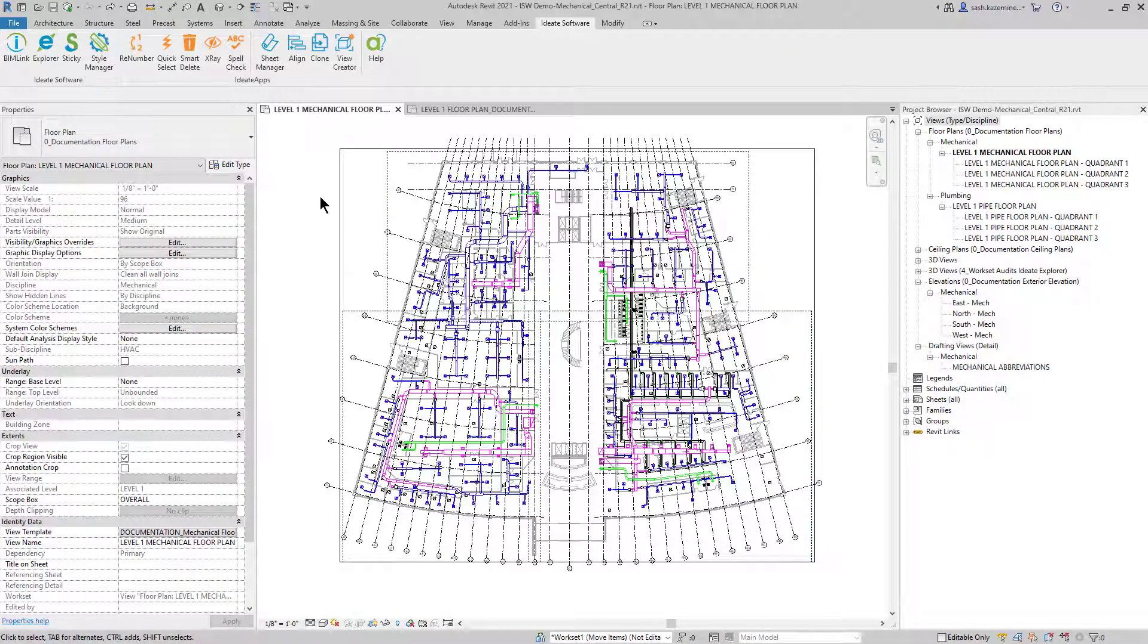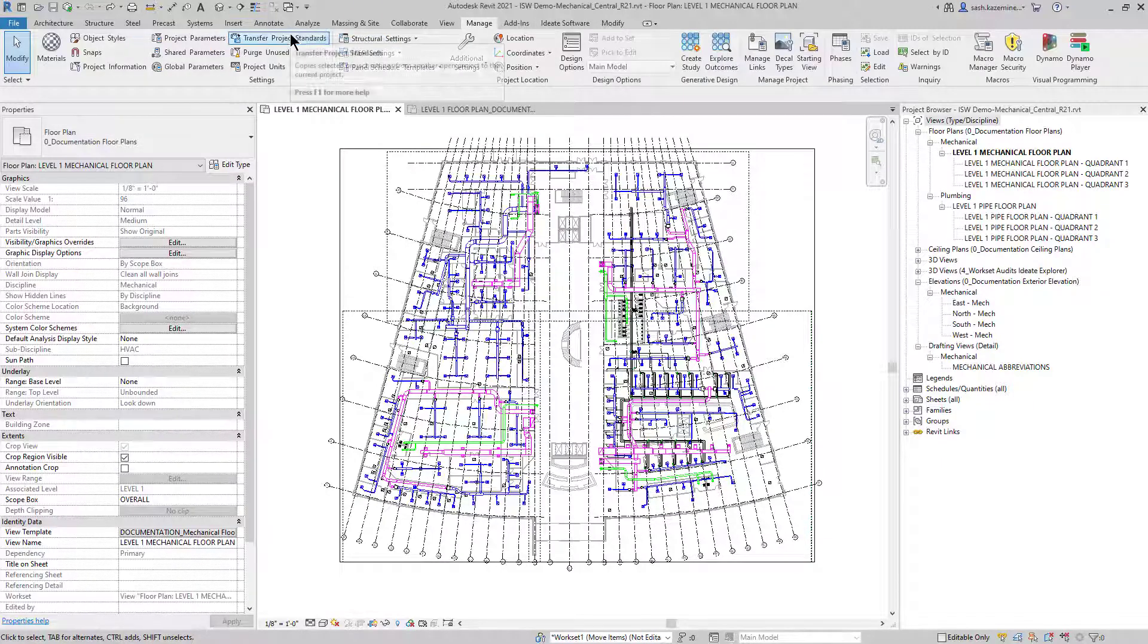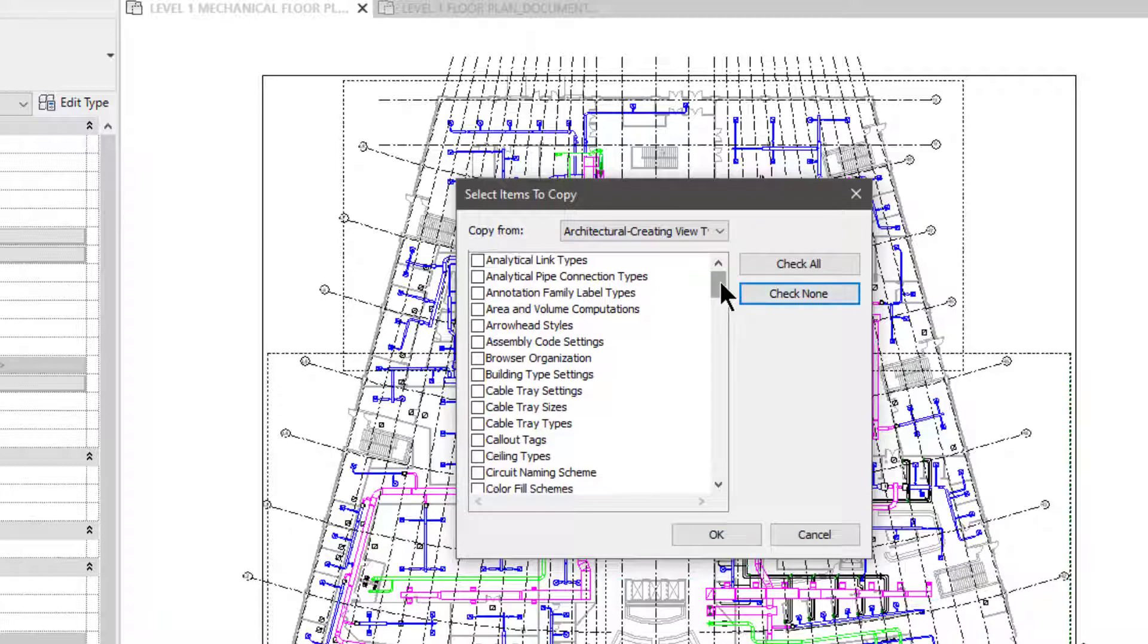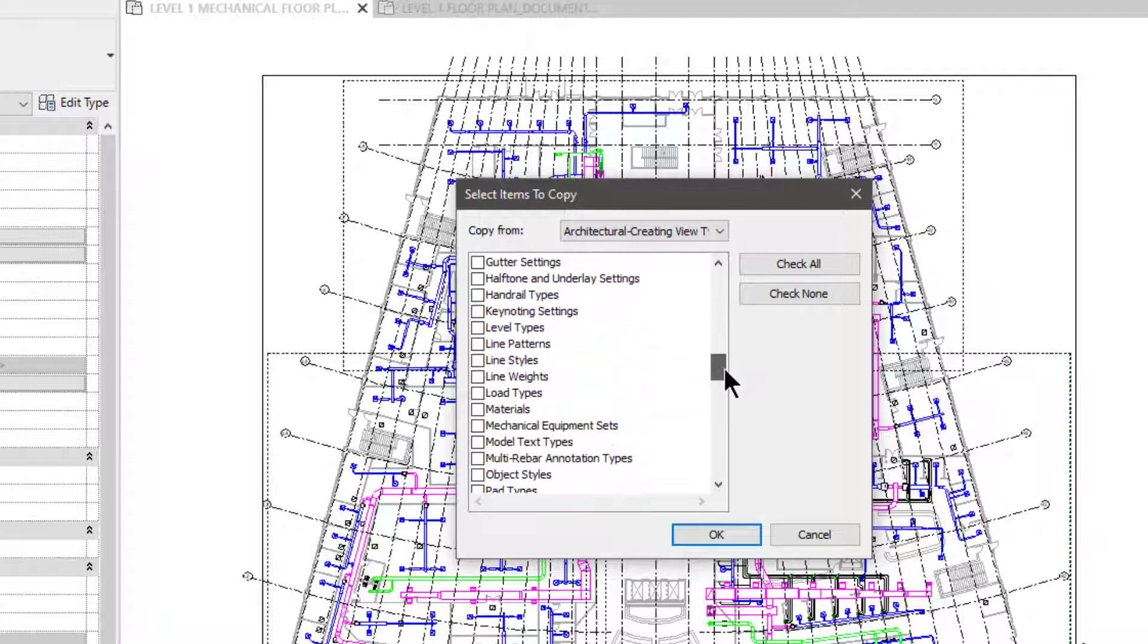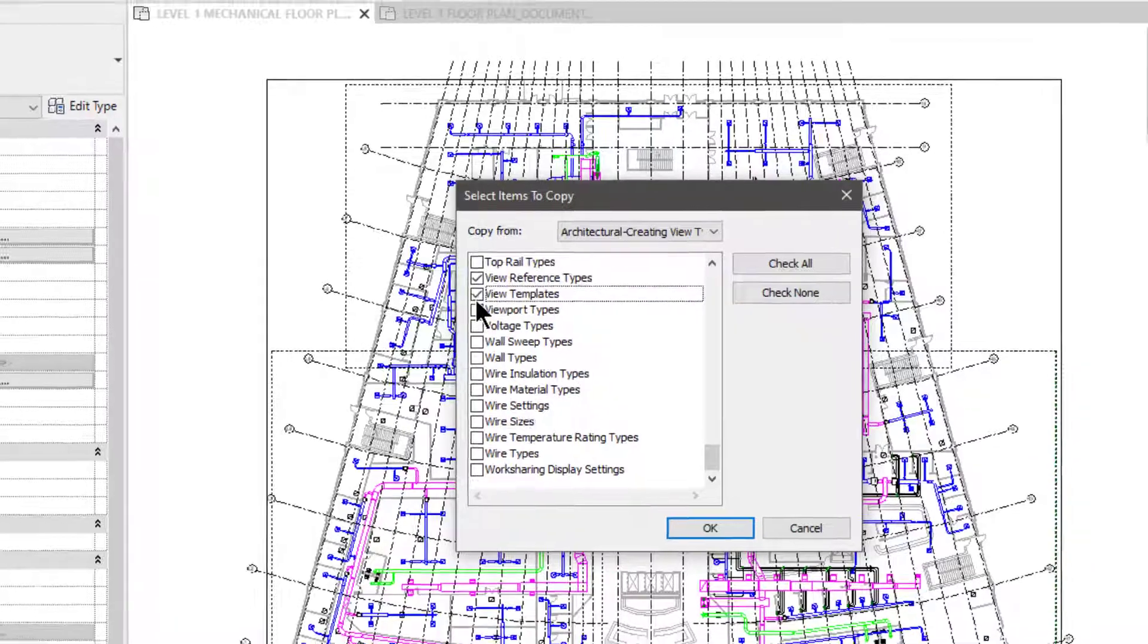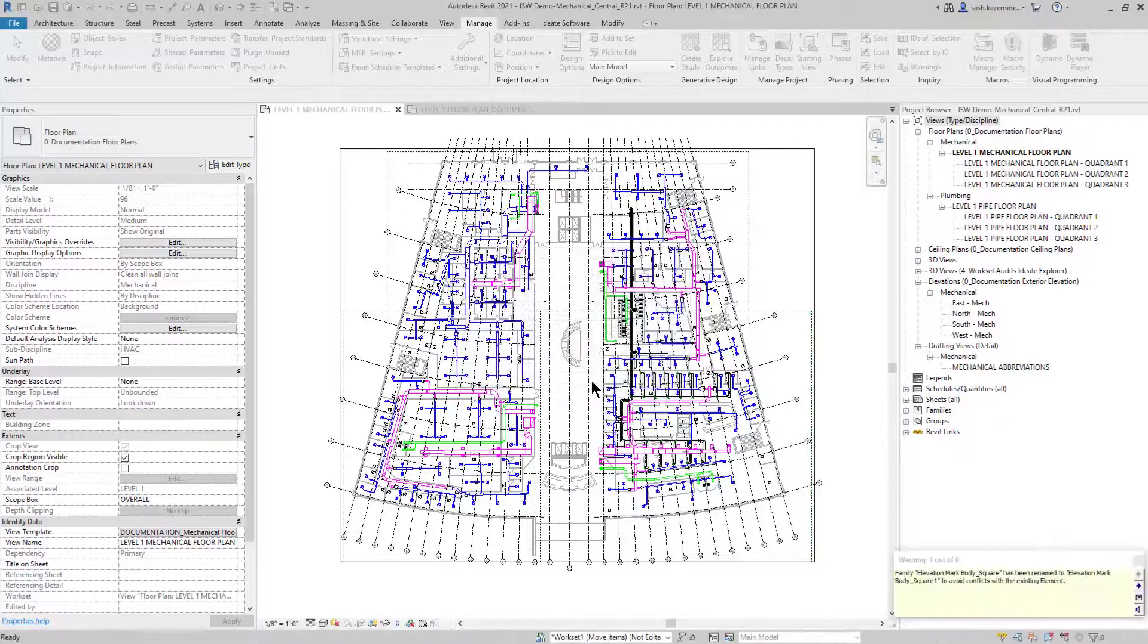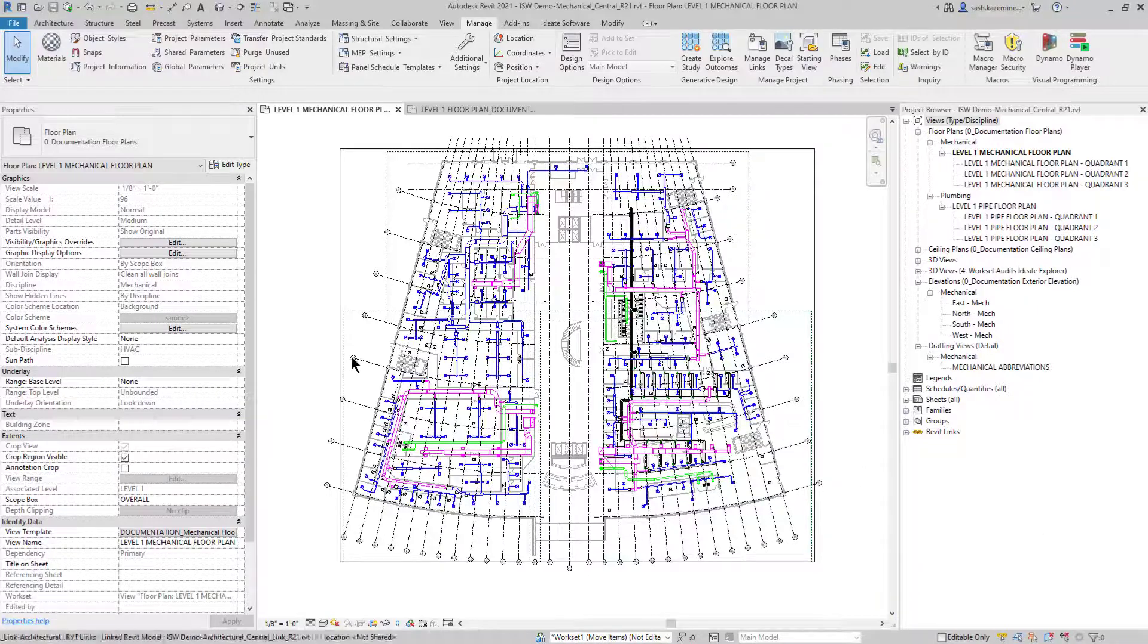Before I do anything, I want to transfer project standards and grab some of the data from the architects file and get it into this file. I'm going to go to manage and transfer project standards. Since I have the architectural file open, I'll check none and grab the information that I want. I'll pick elevation tag types, section tag types, and also select the view reference types and view templates. It's important to note that transfer project standards does not work for transferring view types. I'll bring in new only. If you get any warnings about duplicate information coming through, that's okay. We could always clean this up afterwards.